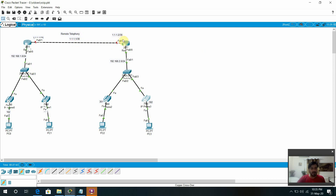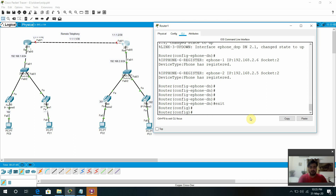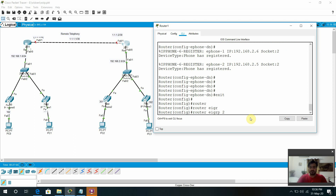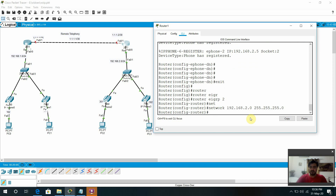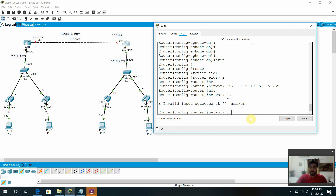Before going to configure the remote telephony, first of all we need to configure the routing. Without routing it will not be possible to have remote telephony. This is our network 1.0 network. The other side is the 192.168.2.0 network with subnet 255.0. Another network is 1.1.1.0 with subnet 255.255.255.252.